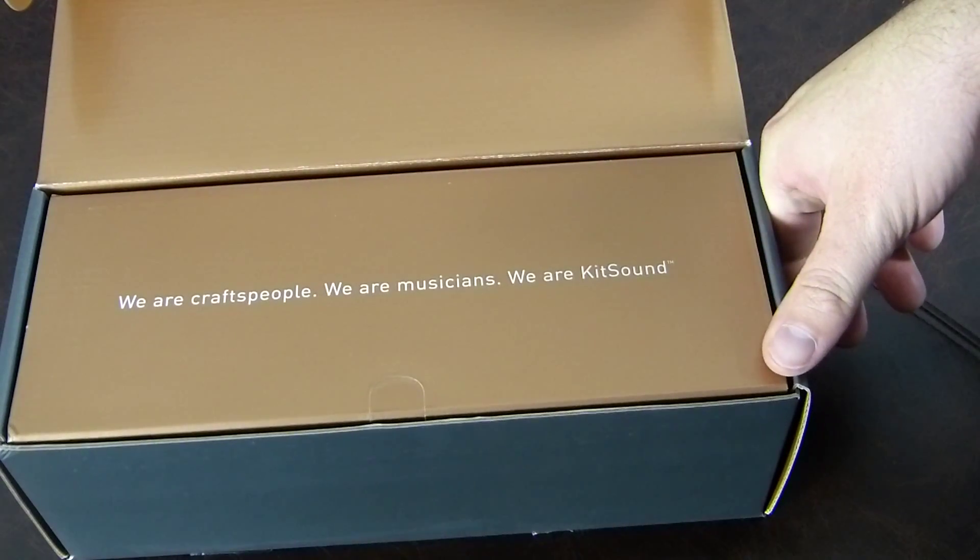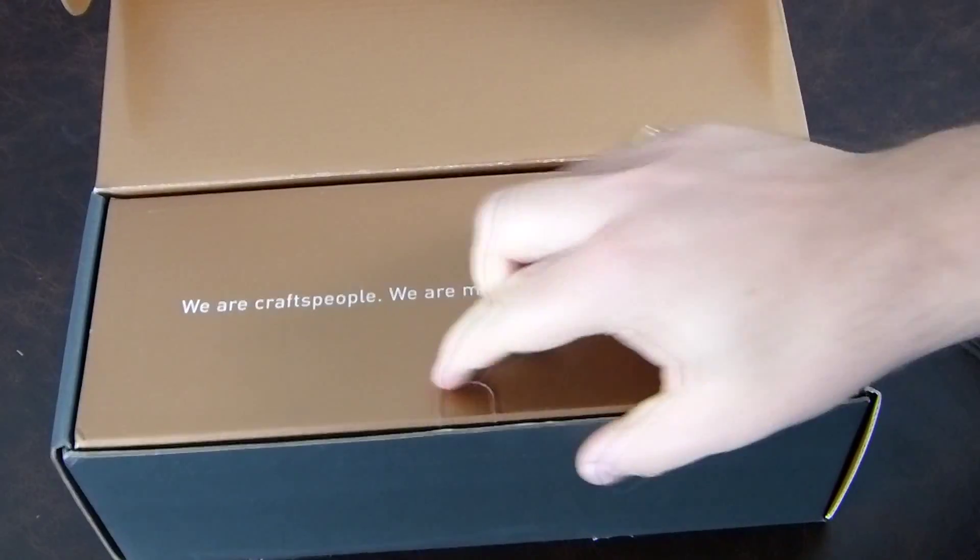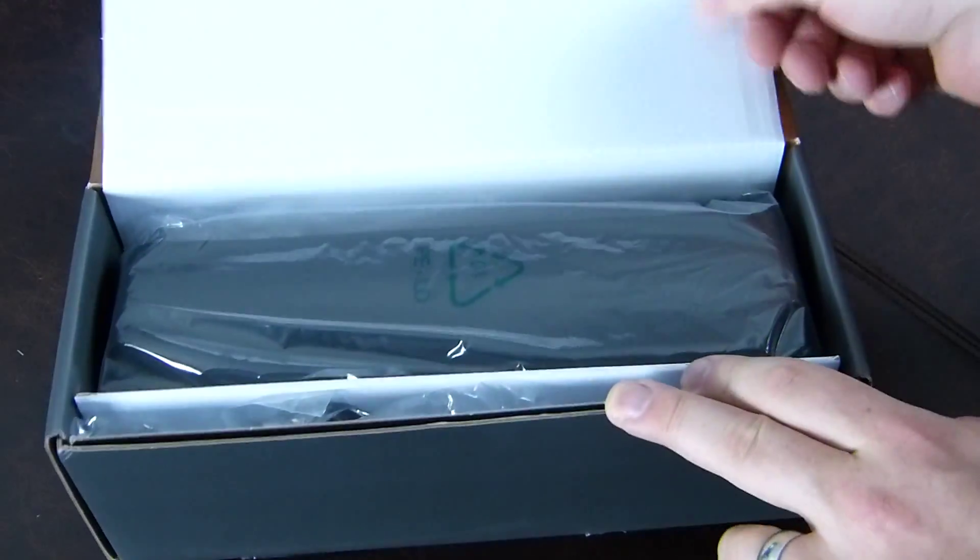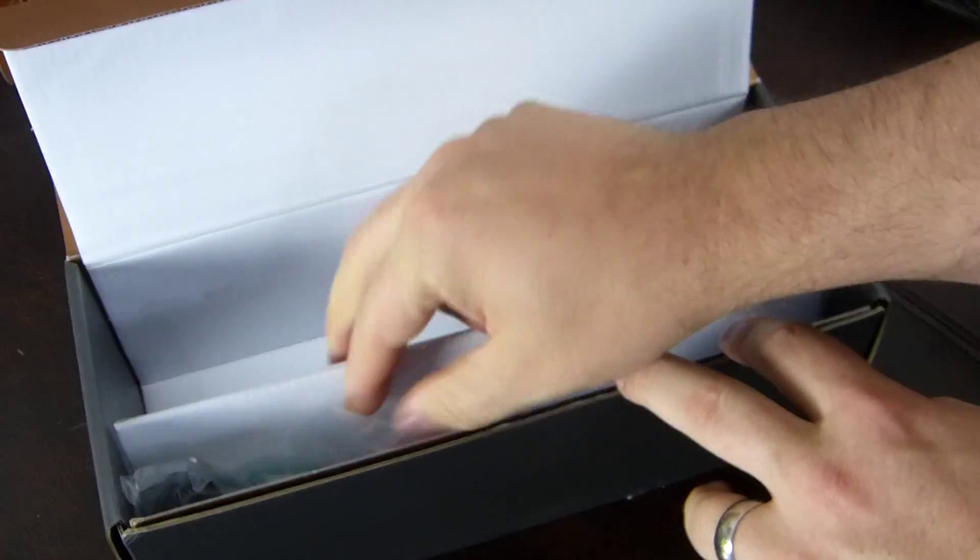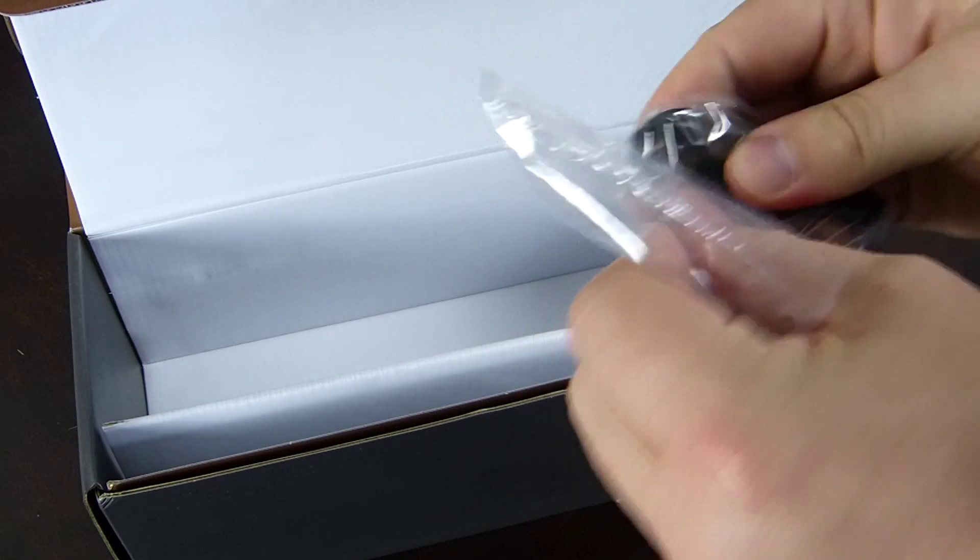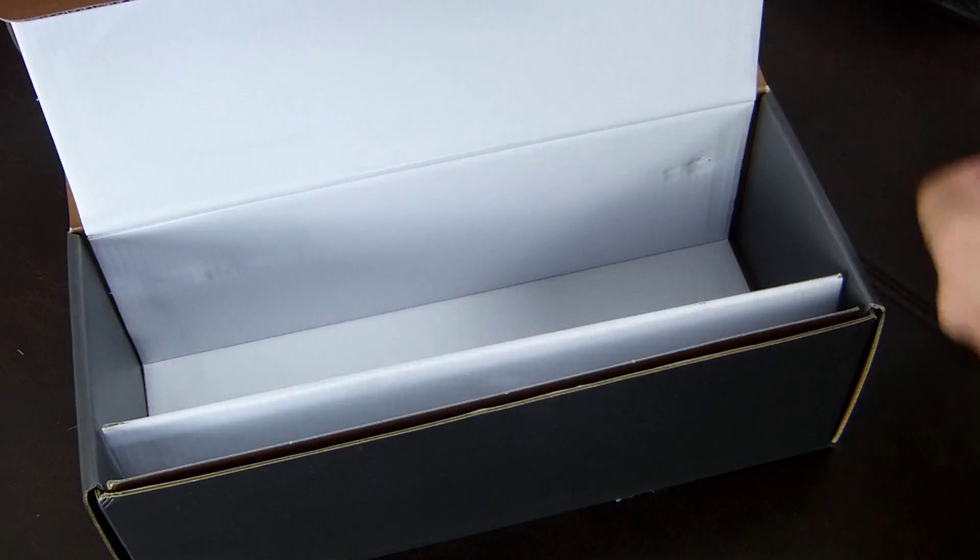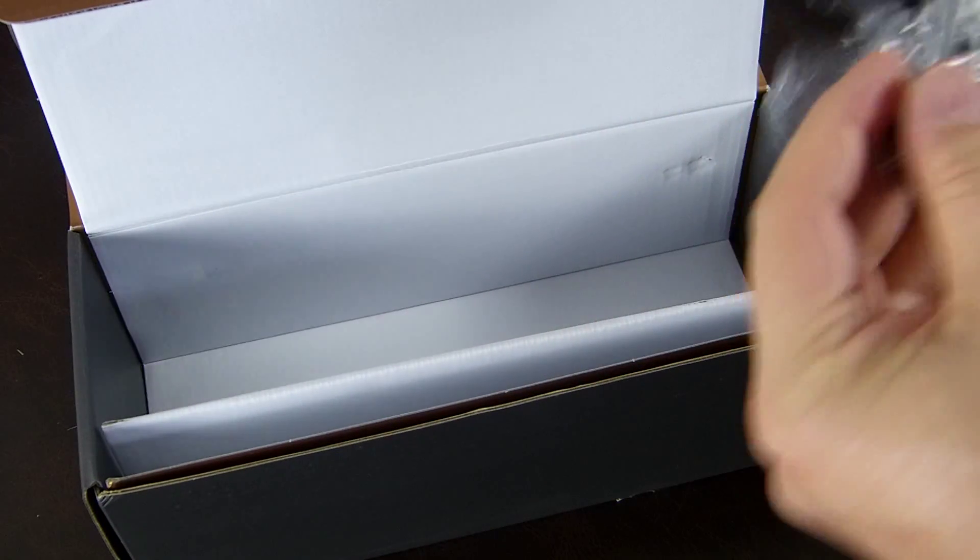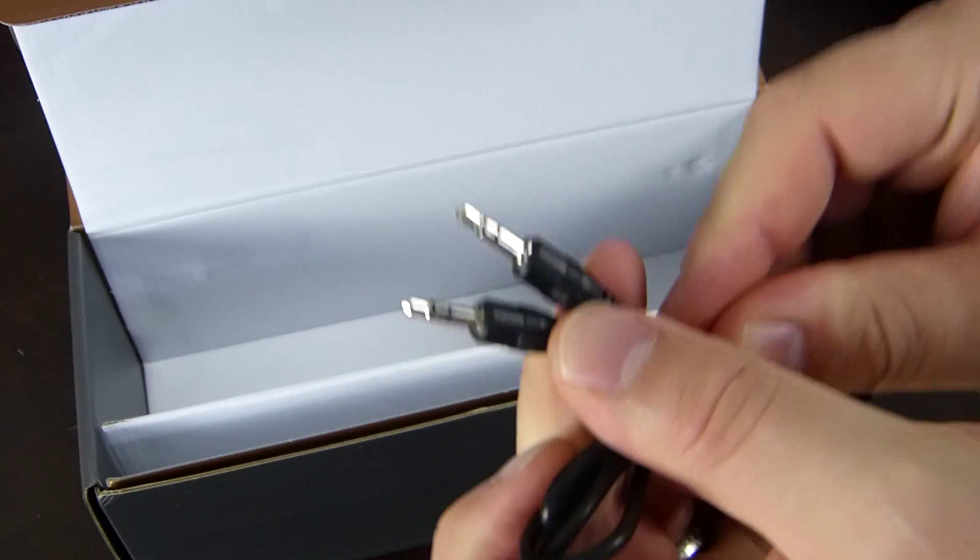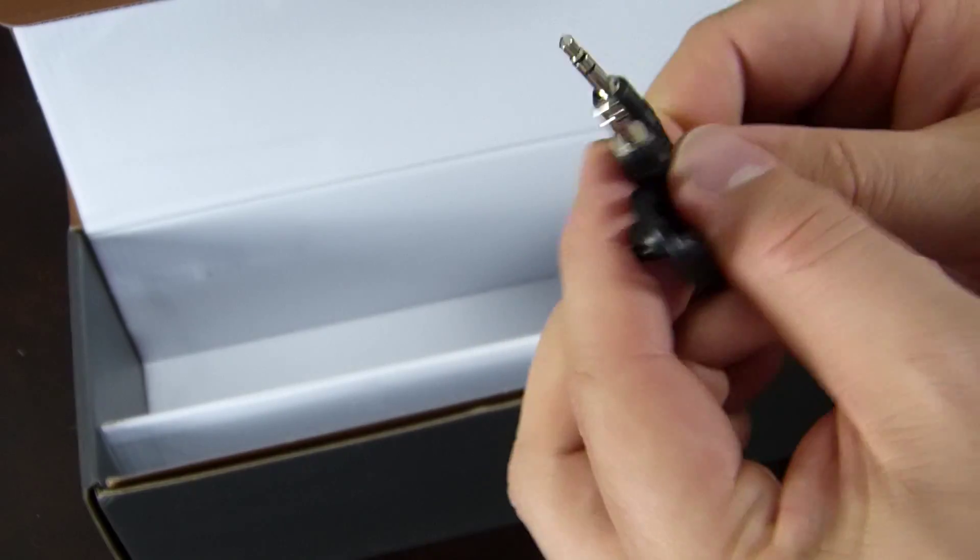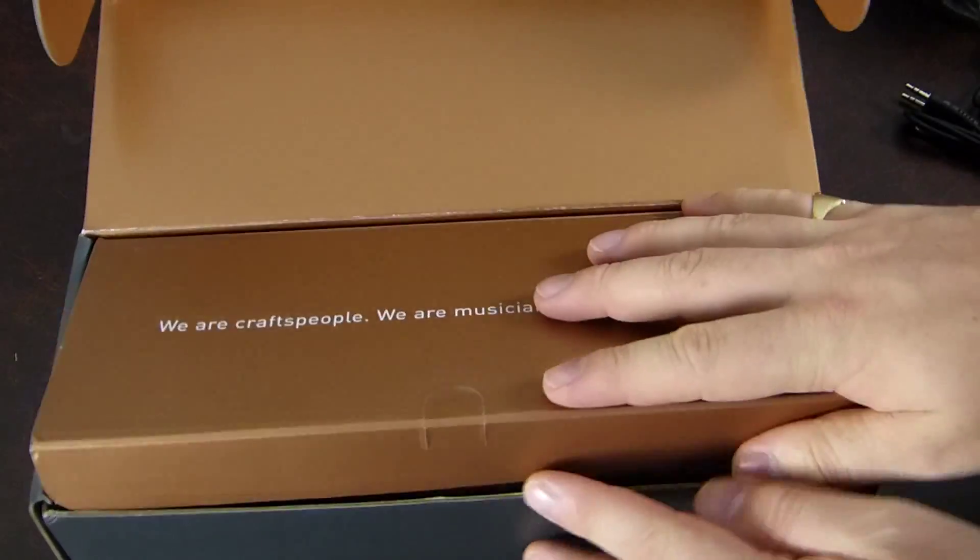It's a very nice looking speaker. I can't wait to dig in here and find out what's inside. Okay, we are craftspeople, we are musicians, we are KitSound. Well, that just gets you in the mood for what you're about to find inside. All right, we have the case that the KitSound is in, we are provided with a USB micro USB cable and a 3.5 millimeter audio cable.